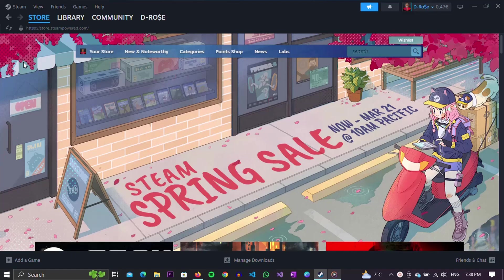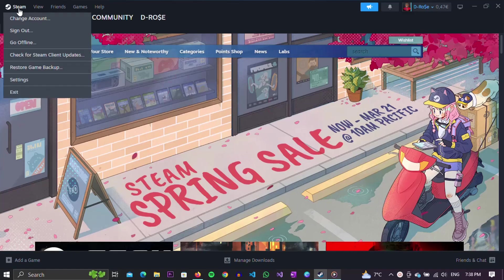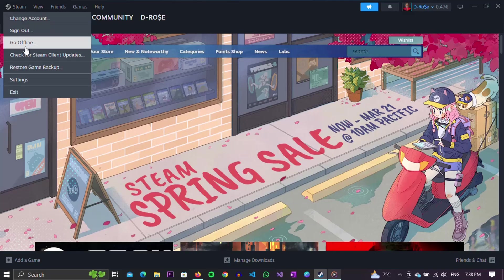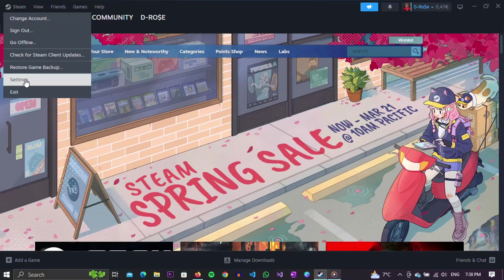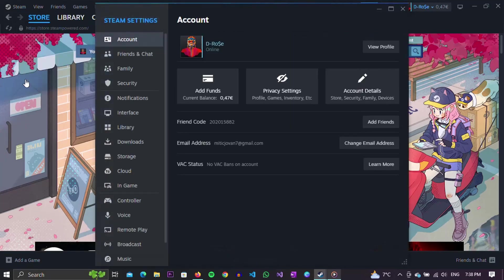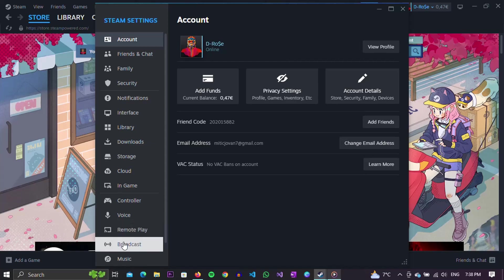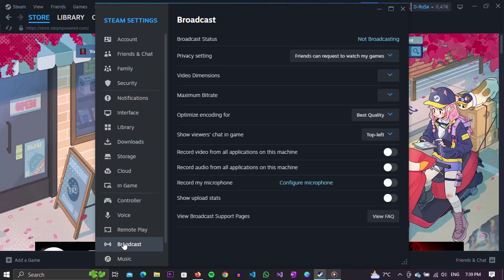First of all, open Steam. When Steam is opened, click on the Steam icon in the upper left corner of the screen. A list will open in which we need to select the Settings option. When the Settings opens, we need to find the Broadcast option in the left menu and click on it. In the right menu, many options will appear that we can set for streaming games on Steam. We can change video dimensions, maximum bitrate, encoding, and many others.